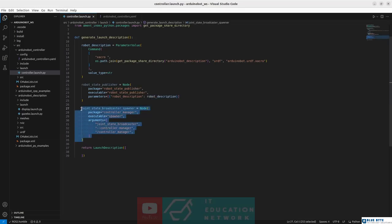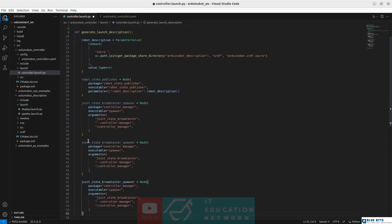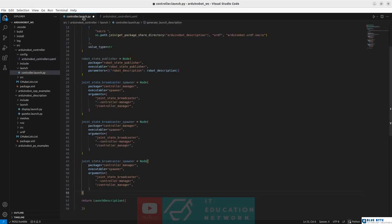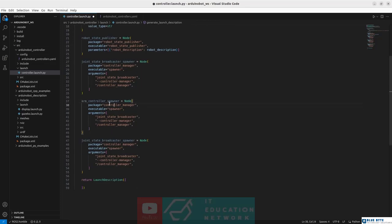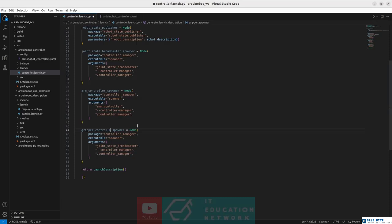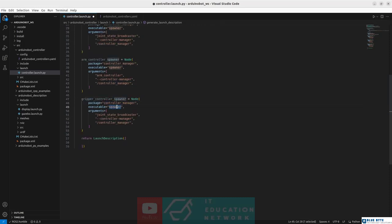We can copy these same lines and paste them twice to spawn the remaining two controllers. Let's change the name of the second one to arm_controller_spawner — still from the controller_manager package, starting the spawner executable for the arm_controller. Finally, let's create the gripper_controller_spawner that from the controller_manager package takes the spawner executable and starts the gripper_controller.